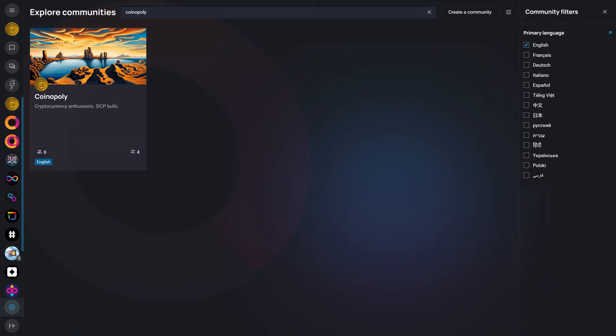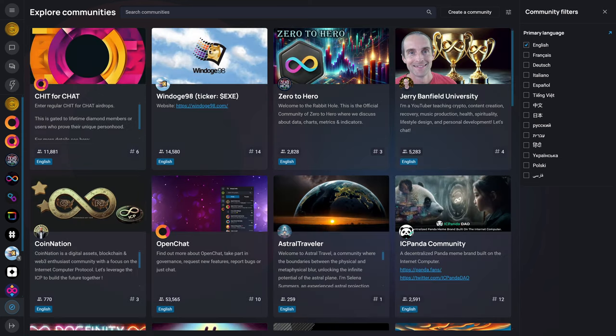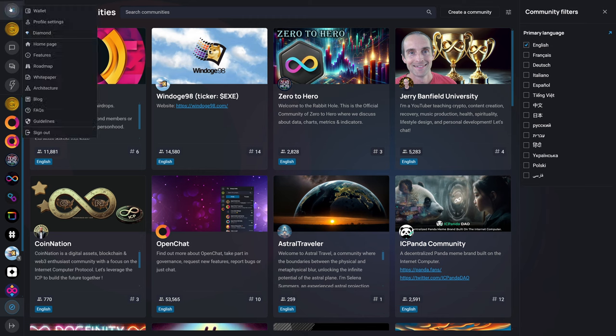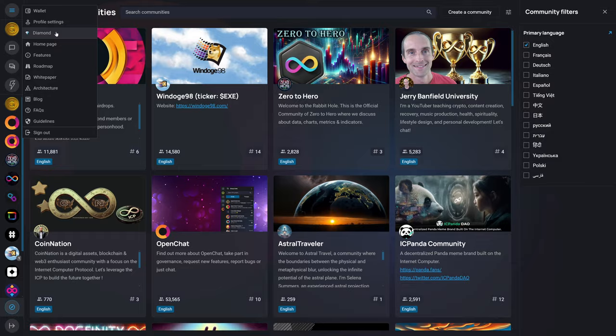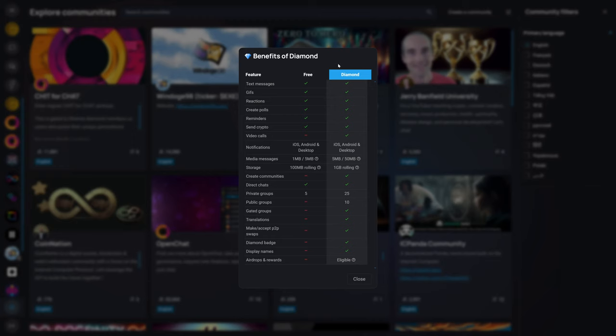And for your convenience, I've simply put some links below in the video description. If you are interested in creating your own community, you may do so by clicking on Create a Community from the Explore Communities section. However, you will also need to be a Diamond member to create a community. And Diamond Membership is a paid membership. However, note that I recently purchased Diamond Lifetime for ADChat,